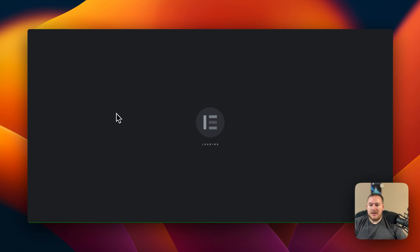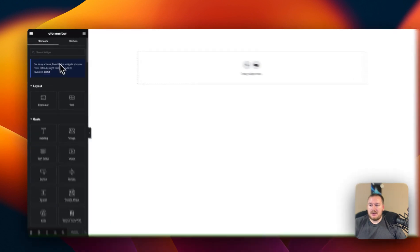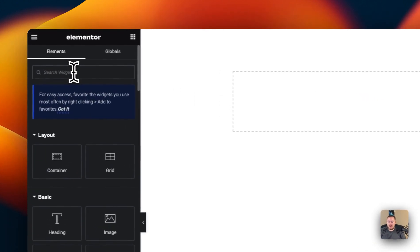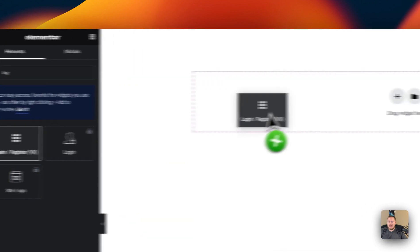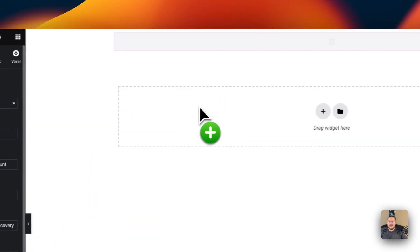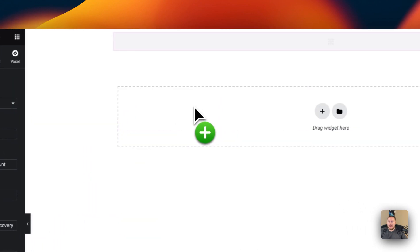From there we're going to search for the auth. Nope it's login. Login register. Click and drag that in.